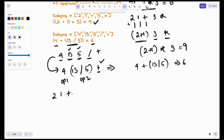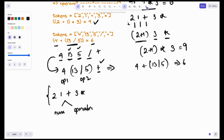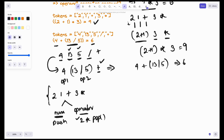Let's see how to do this with our first example: '2 1 + 3 *'. Whenever we encounter numbers, simply push onto the stack. Whenever we encounter an operator, pop two elements and apply the operator on those two values. So first, 2 is a number — push it. Next, 1 is a number — push it. Next, plus is an operator.